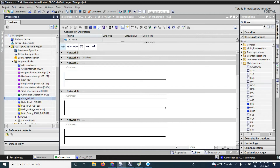Hello viewers, welcome back. In this video, I will make a function that will give us a quotient and remainder when we divide a number by another.